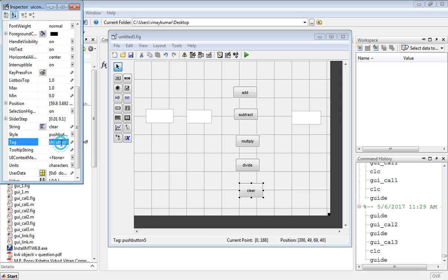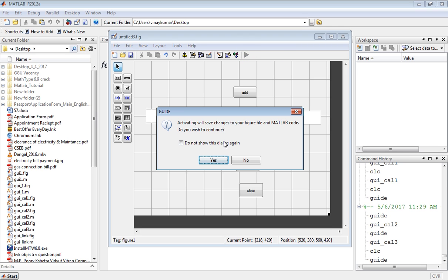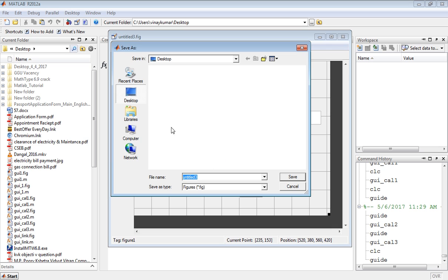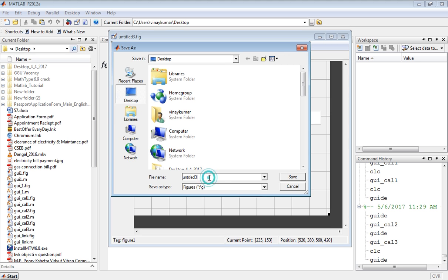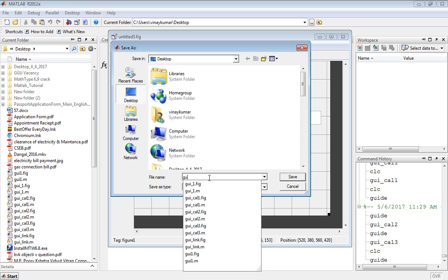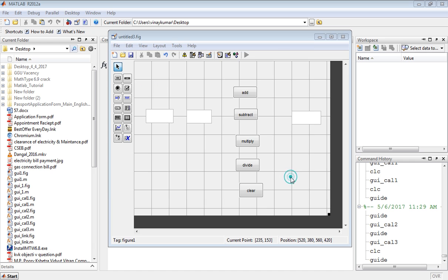In the tag also write clear. Now click on the green button. You have to save this file in a particular location, so write the file name GUI_cal and save it.